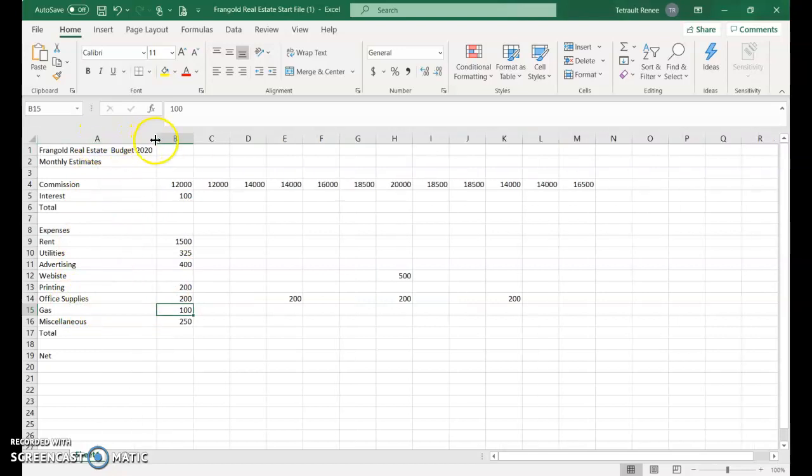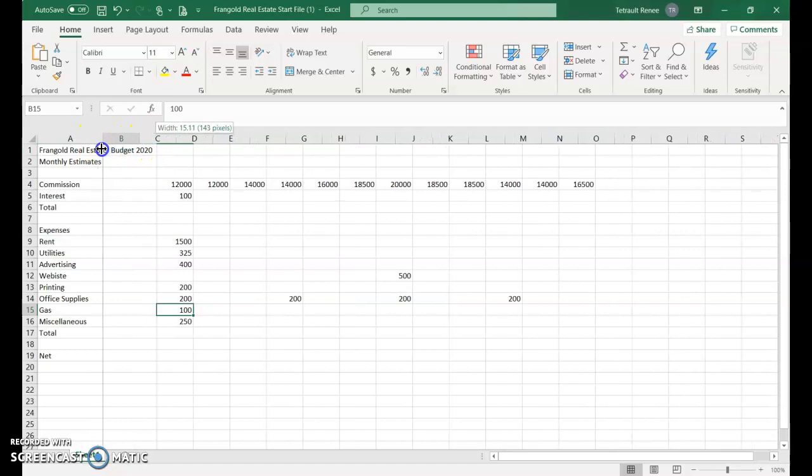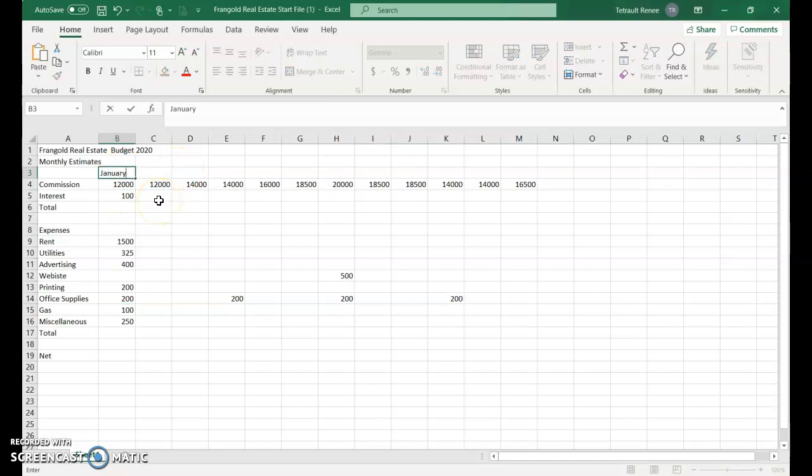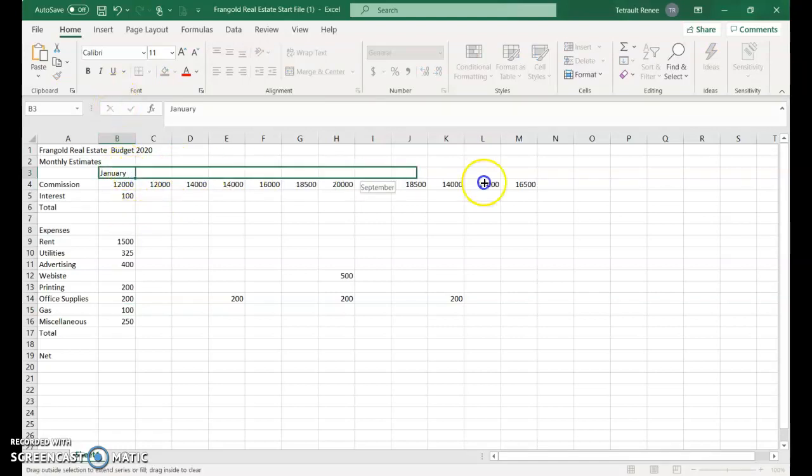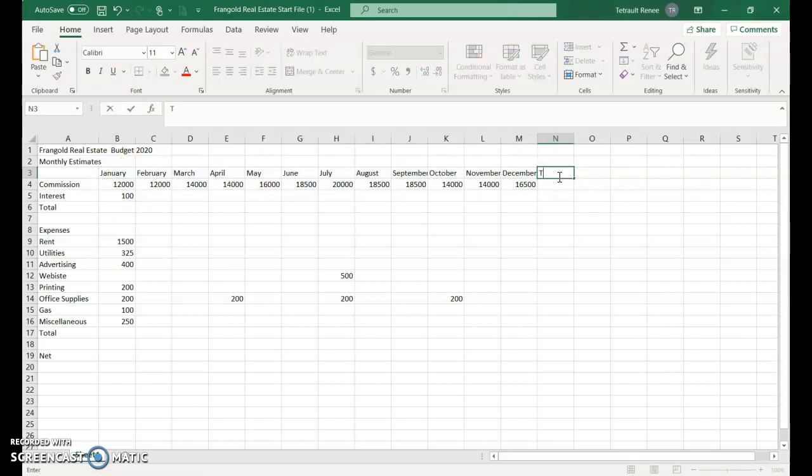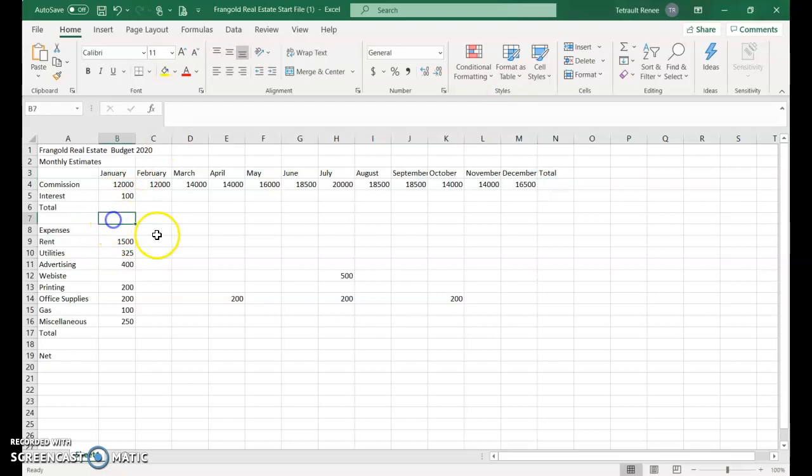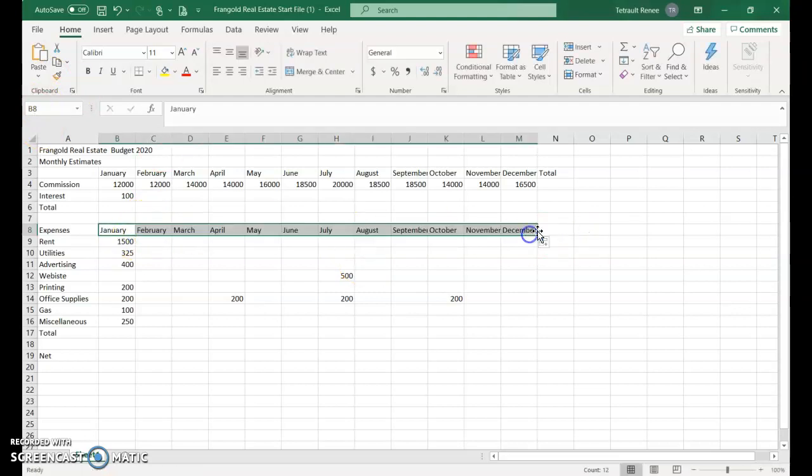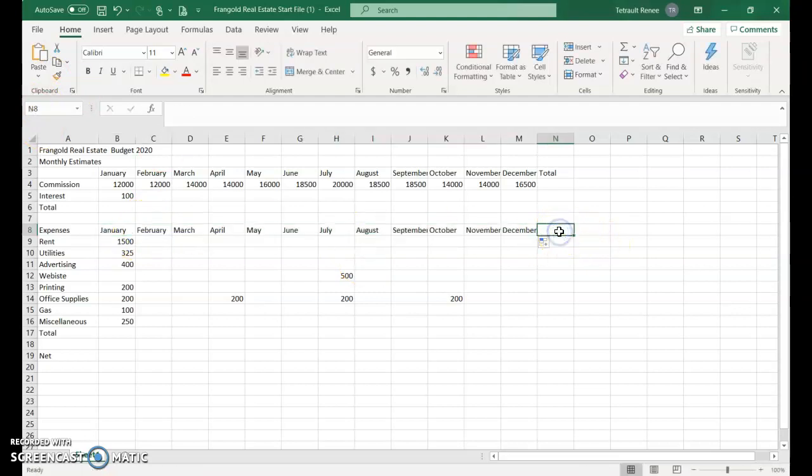In cell B3, type January, then drag across to December using the fill handle. Type Total in column N. Then do the same thing for B8, typing January and using the fill handle again. No need for total here.